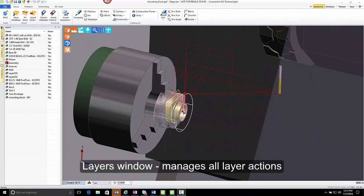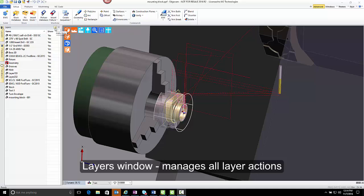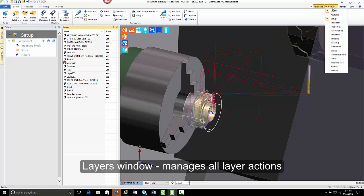The Layers window is configured as an auto-hiding window in the default software interface. It can be pinned and docked as desired, and we're going to do that for purposes of this training video. If you don't have this layer window visible, you can turn it on by going to the Windows drop-down list and choosing layers, and that will add it to your interface.